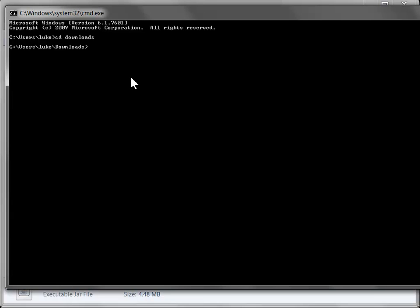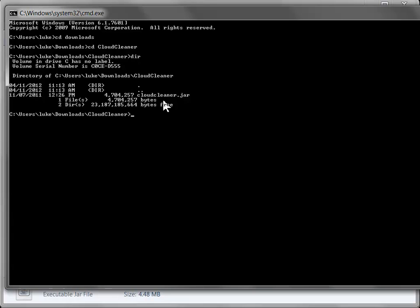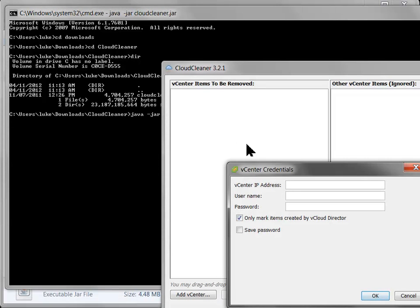you can just type Java-jar Cloud Cleaner.jar and it will execute Cloud Cleaner in the exact same way. You'll get this nice UI that pops up and you're good to go.